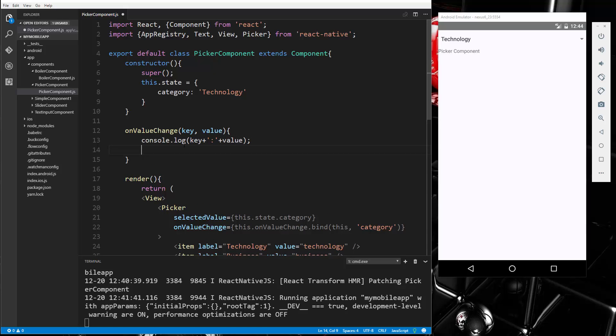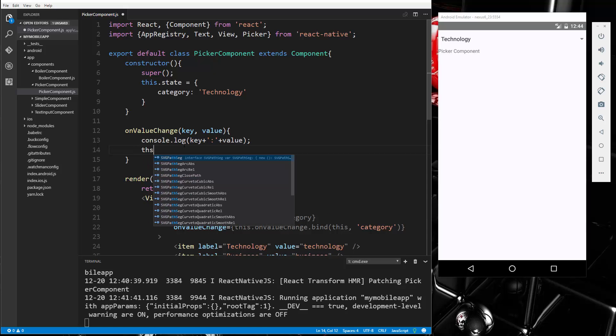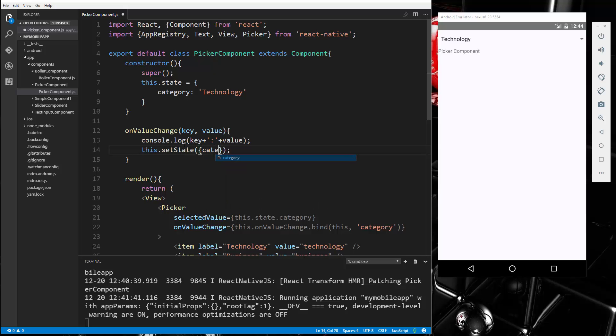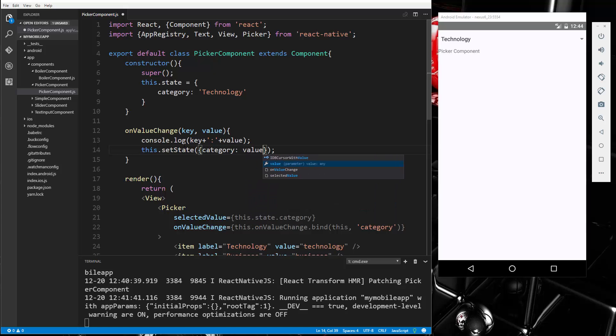And then we just want to change the state. So let's say this.setState, and we want to change the category to the value that's selected.